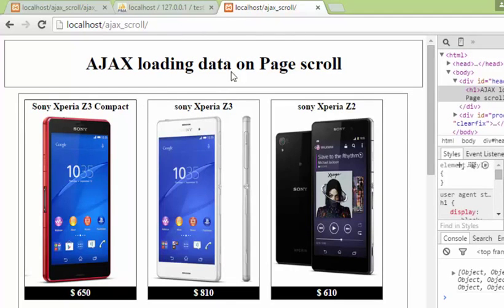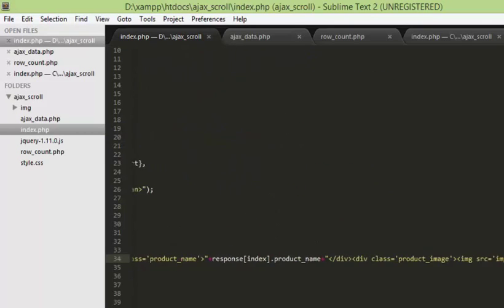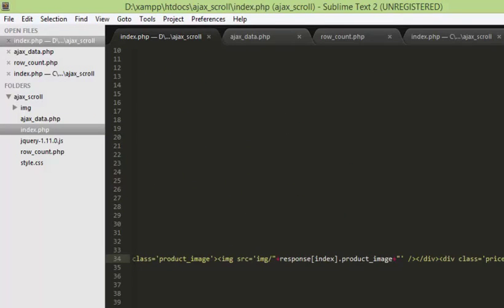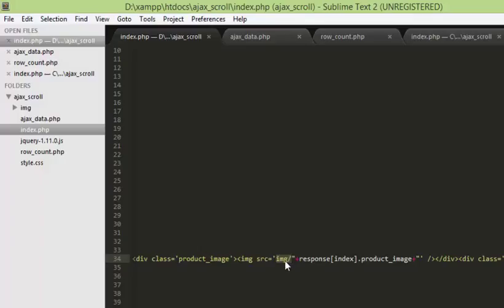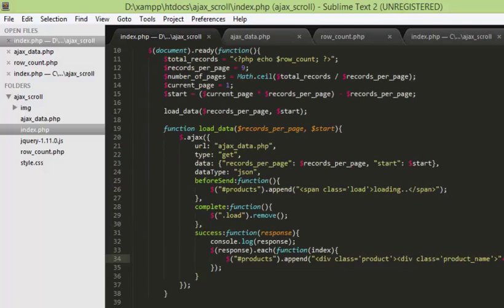We got everything working perfectly. We have the initial 9 products loaded and the product images are showing. I'm specifying the path as src equal to img slash — remember we saved all the products in the img folder, so you have to make sure you have all the assets there. The next step is to make the data scrollable so that when we scroll we load more content.